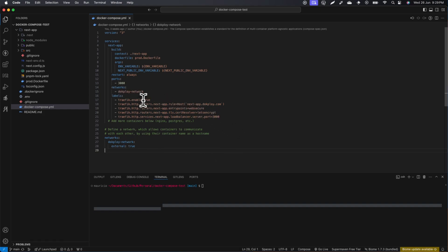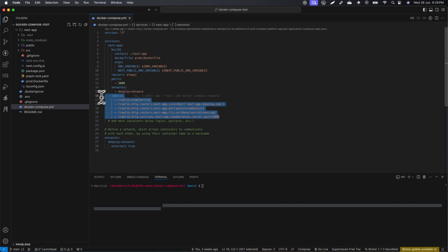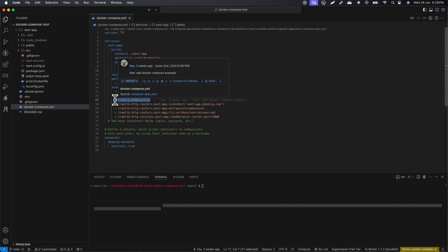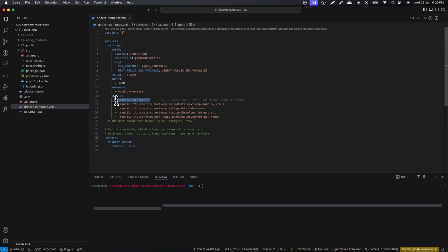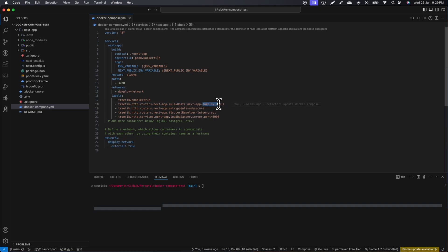The second thing you need to do is use labels. The labels tell Traefik to analyze them and Traefik will do all the hard work. The first label you need is 'traefik.enable=true'. The second, most important thing you need is a domain.